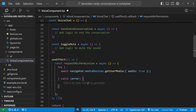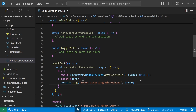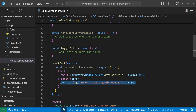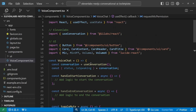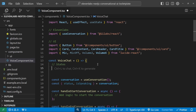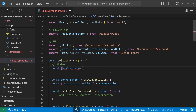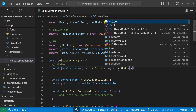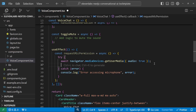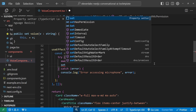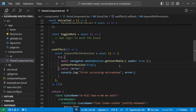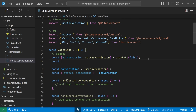To handle that exception, we wrap the code in a try-catch block. In the catch block we console.log the error. We also want to track this permission in state, so we create hasPermission with setHasPermission initialized to false. Once the user permits microphone access we call setHasPermission(true); otherwise it remains false.